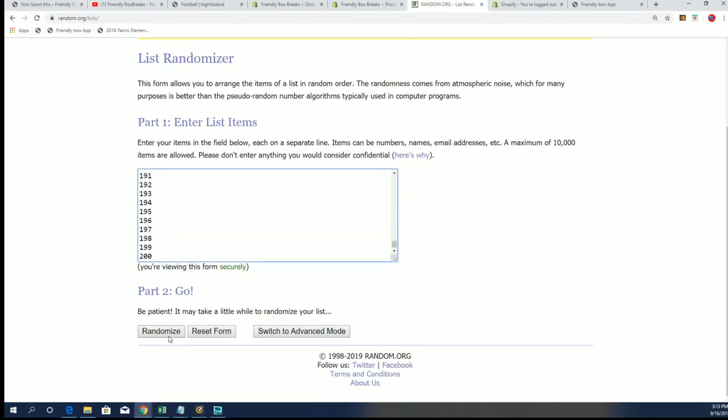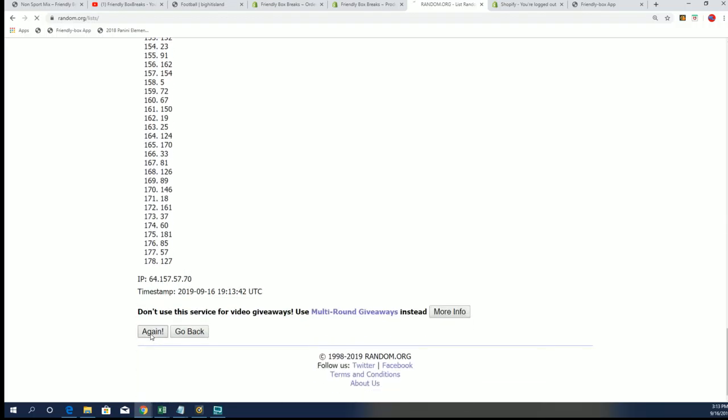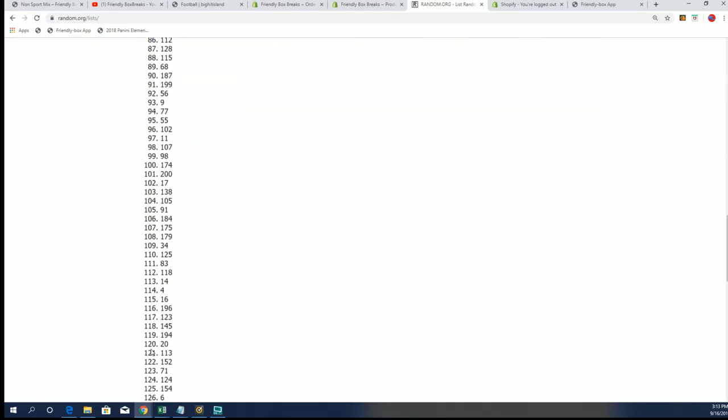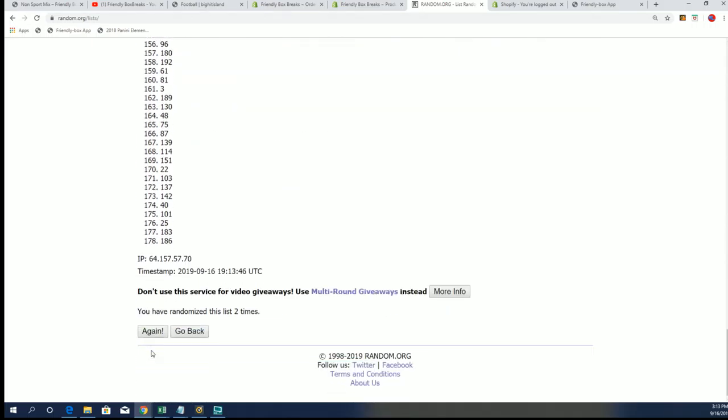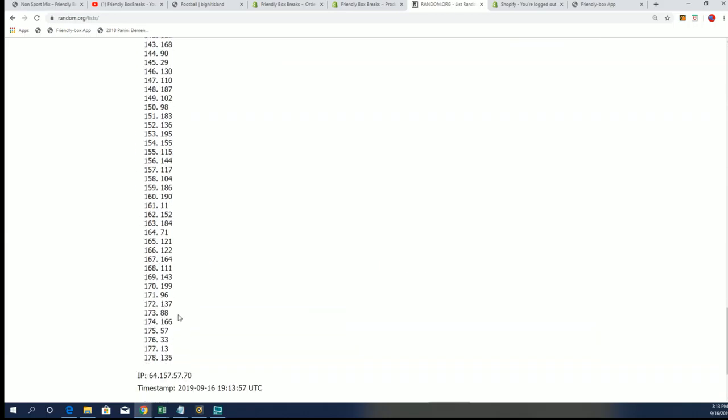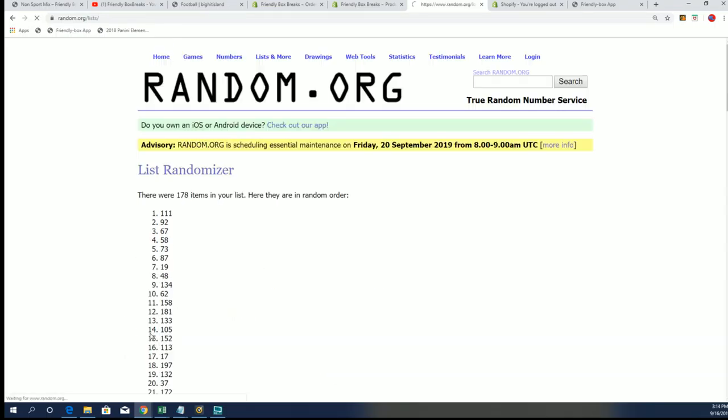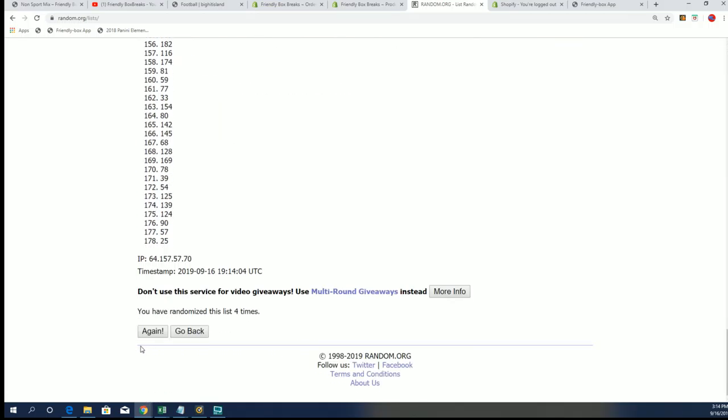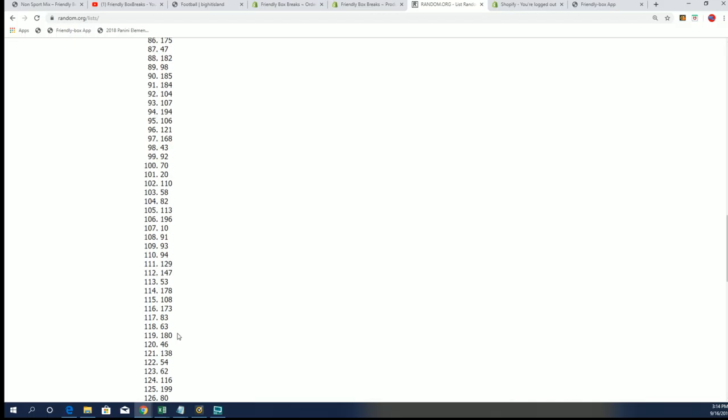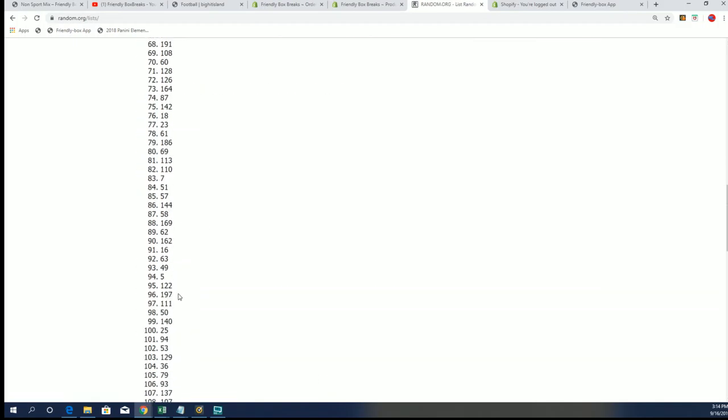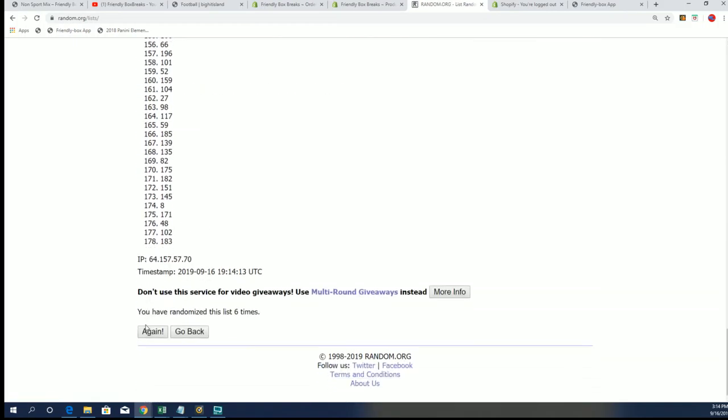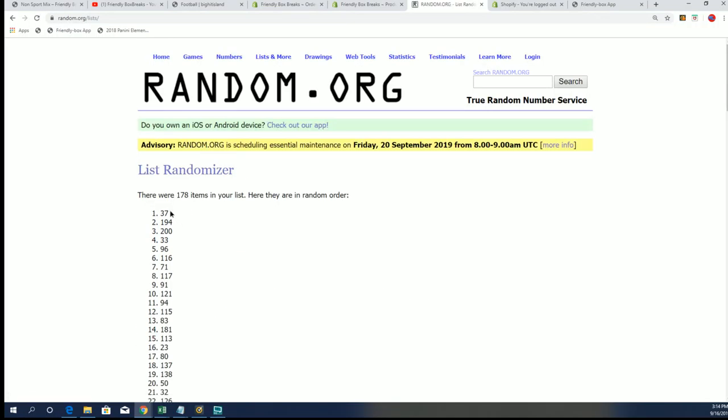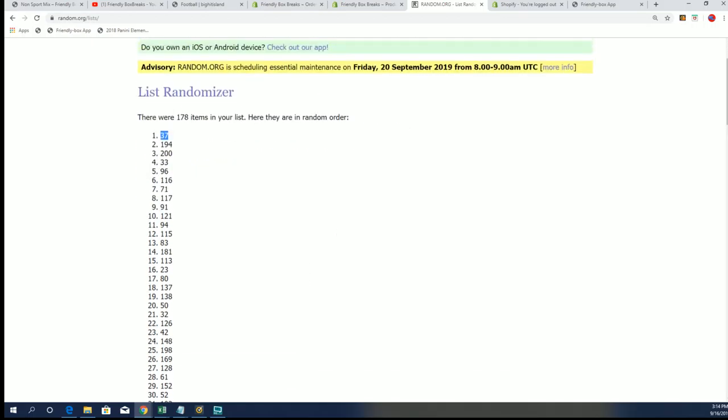All right, so seven tabs through, here we go. Lucky number seven, number 37 is the product number we're going to open up from our graded Comic Quest.